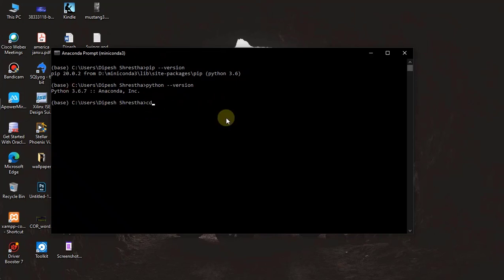What you have to do is change your file location to the Microsoft Visual Studio directory. Go to here and then navigate into Microsoft Visual Studio.